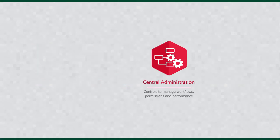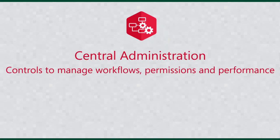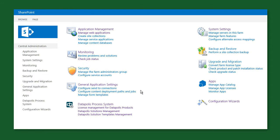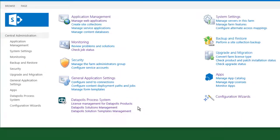All applications and workflows can be managed from a central location. Datapolis system administration is fully integrated with the SharePoint administration panel.